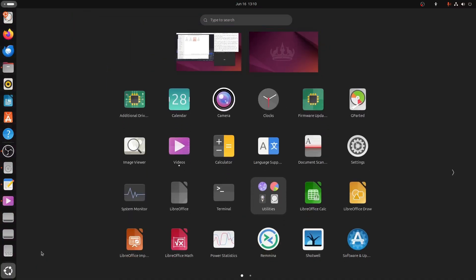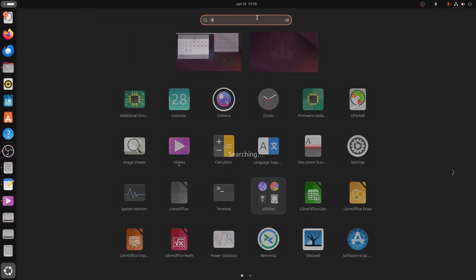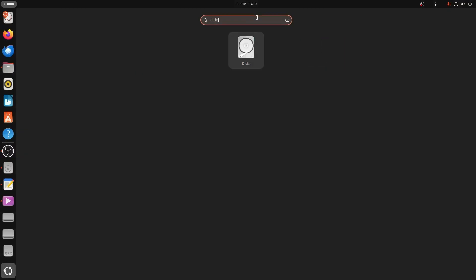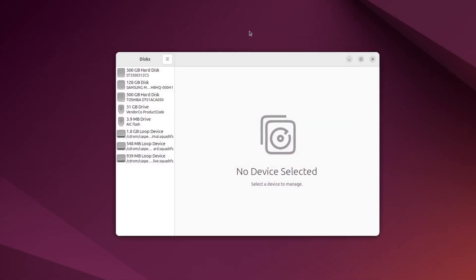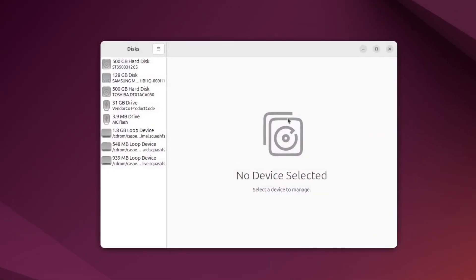This is a built-in tool in Ubuntu, and you can find it by clicking on the app grid or using the search bar in the Activities menu. Just type Discs and open the first result.